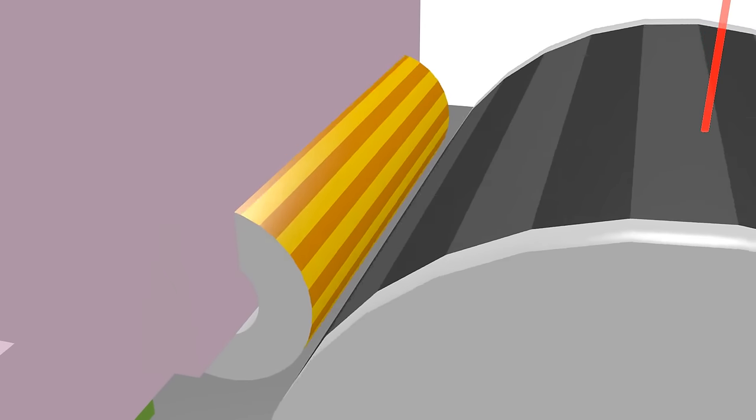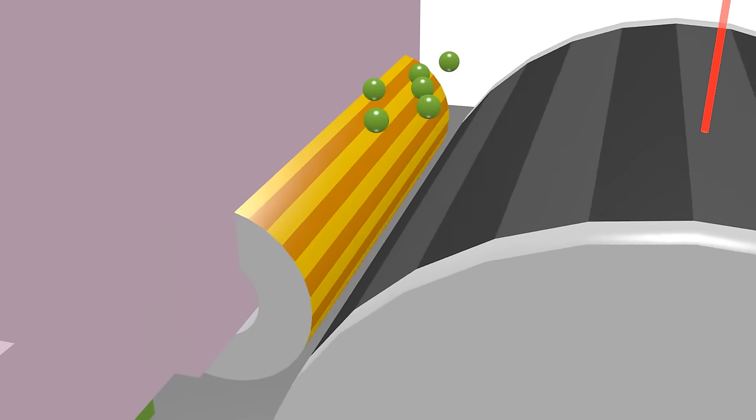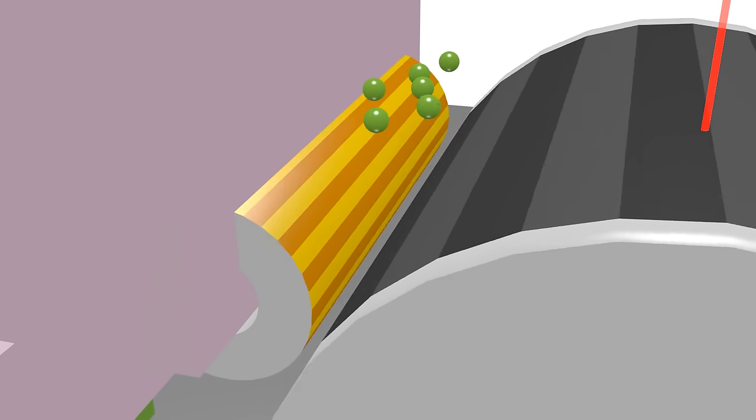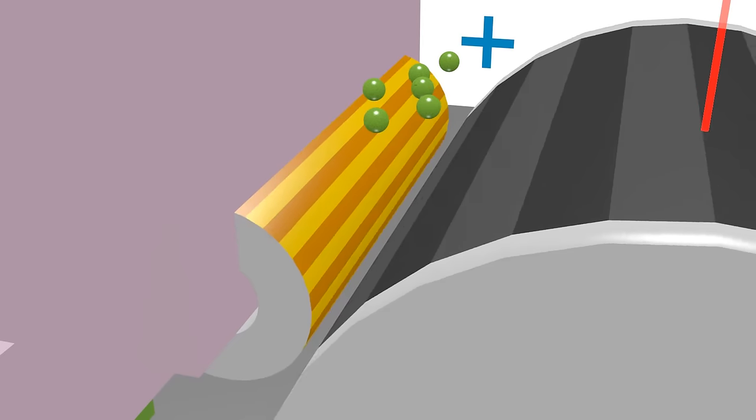This toner hopper has powder in it, which is like ink for the paper. The powder is positively charged.